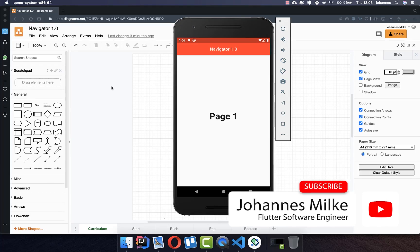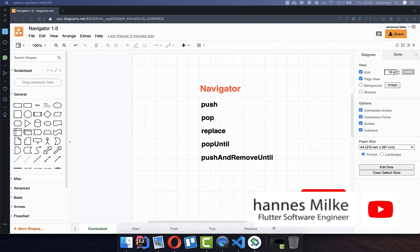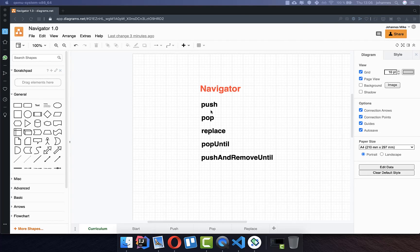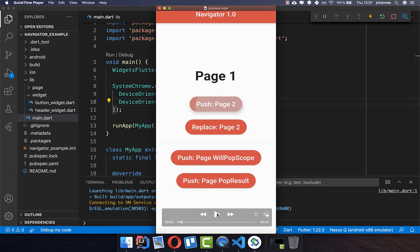For each meaningful app you need multiple screens and pages, and therefore we want to look at the Navigator — specifically at the push, pop, replace, pop until, and push and remove until methods.